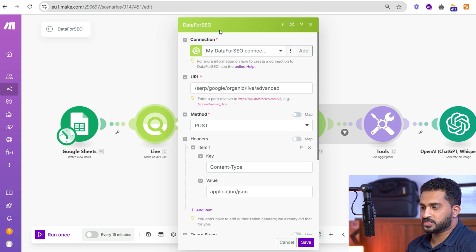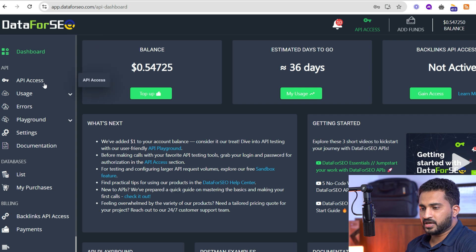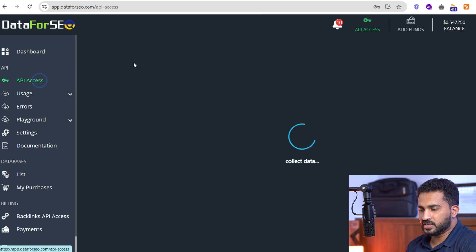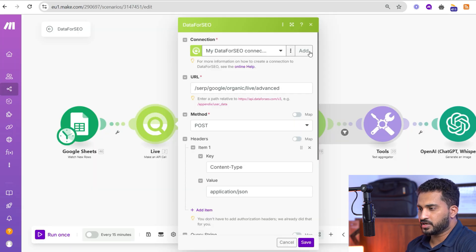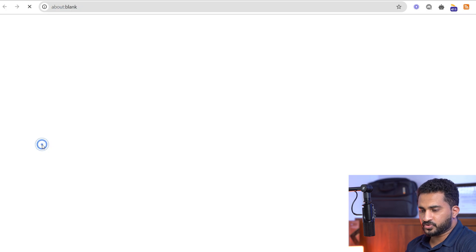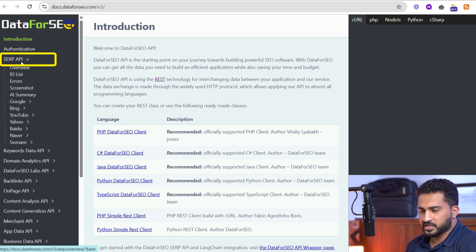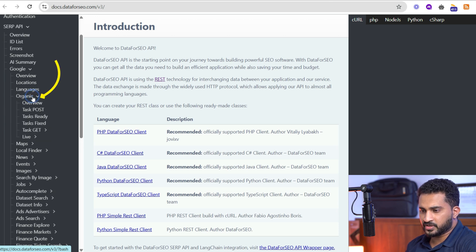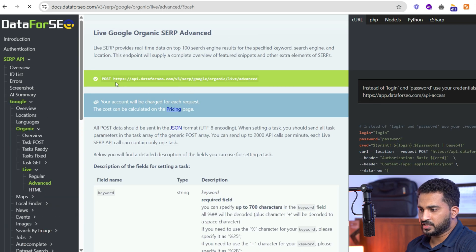Now we go to the second module. We are using a Make HTTP/API call module for the DataForSEO service, which is used to get the PAA, related search, and PAS data from Google. To add a connection, sign up to DataForSEO, then under the API Access tab you can see the login and password. Under the SERP API there is Google Organic, and we want live data so we are going with Live and Advanced.